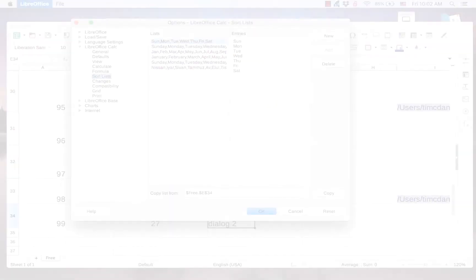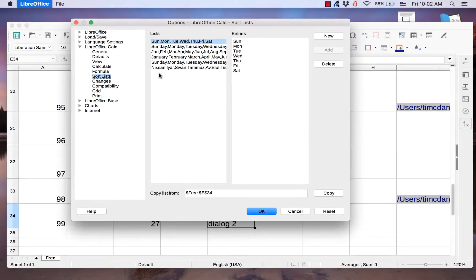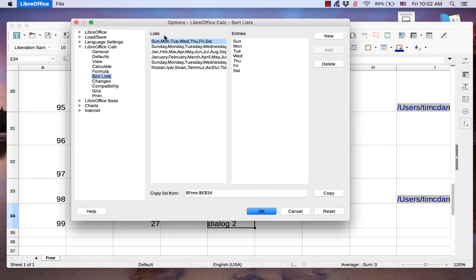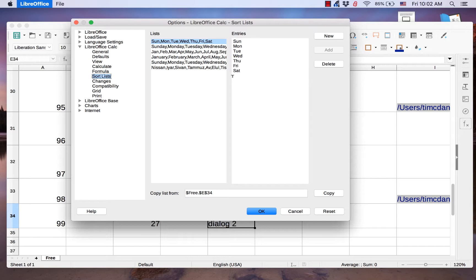The Sort Lists page shows all text-based lists that are available to a user. The lists are in the Lists column. Each item that is in a selected list is in the Entries column. New lists can be added by the user.